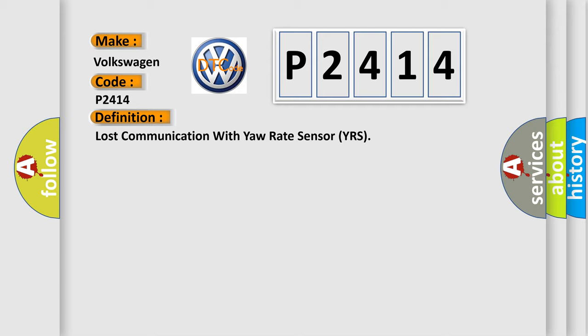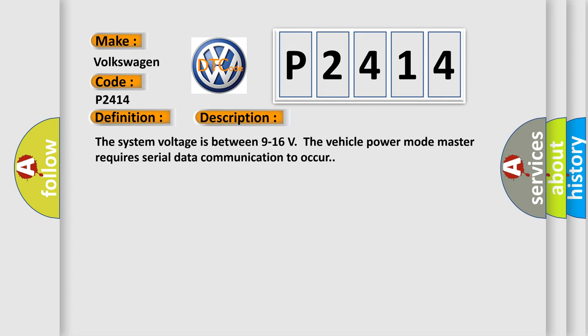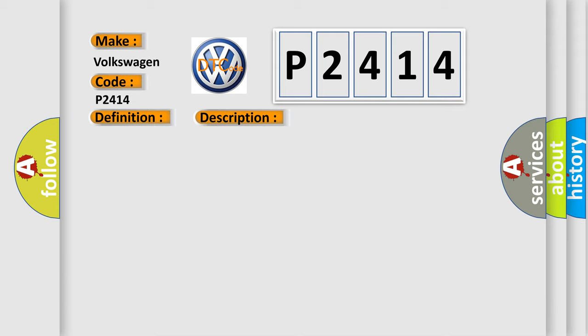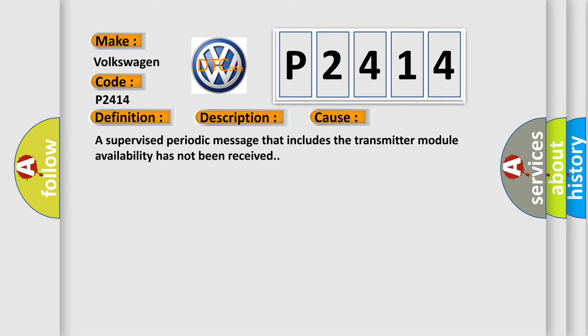And now this is a short description of this DTC code. The system voltage is between 9 to 16 volts. The vehicle power mode master requires serial data communication to occur. This diagnostic error occurs most often in these cases: A supervised periodic message that includes the transmitter module availability has not been received.